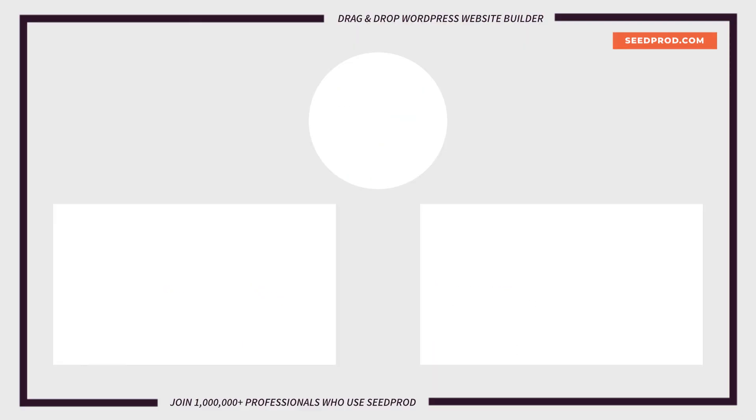Now that you know how to display product categories and tags in WooCommerce maybe you'd be interested in these seven best WooCommerce product grid plugins to boost revenue or this video on how to customize the WooCommerce checkout page. Thanks for watching and I'll see you in the next video.